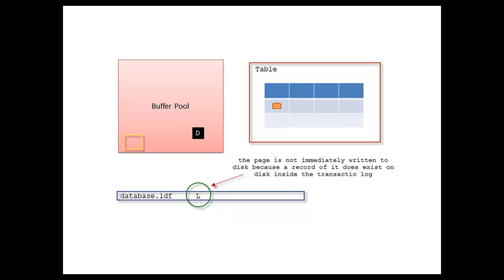The page has a D there, which simply represents that the page is a dirty page that has not been flushed to disk yet. However, the L on the LDF represents the change that has been persisted to disk on the LDF of that particular page that's not been written to disk yet.